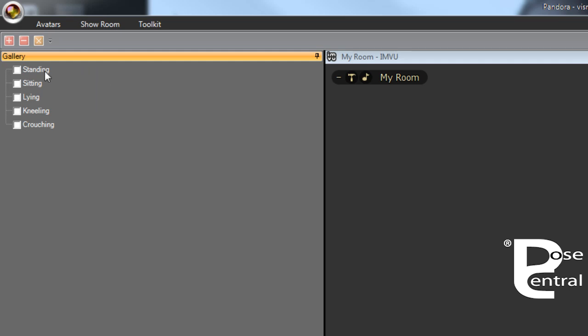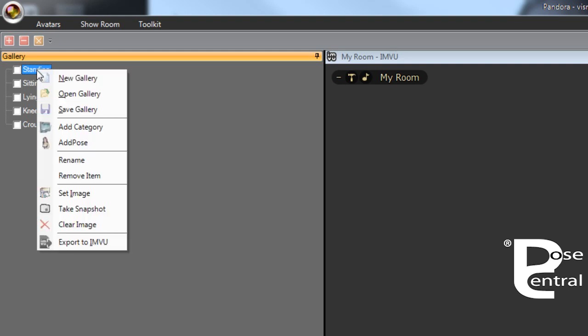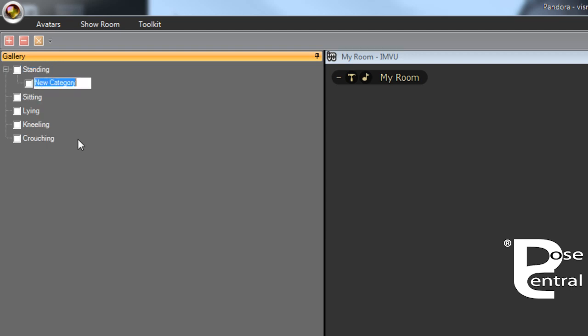First, we'll click on standing and here we'll add a subcategory and call this one, as I've put on the tutorial, call it sexy. Then to this we can add sexy poses.